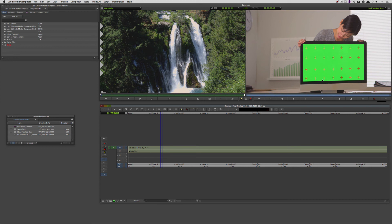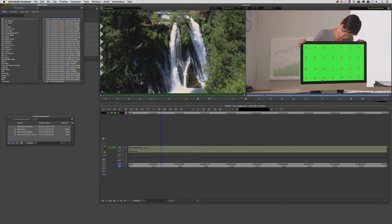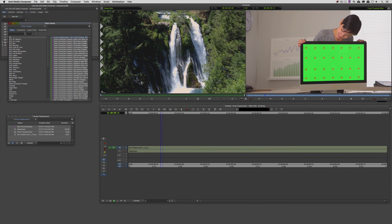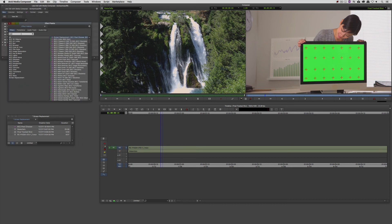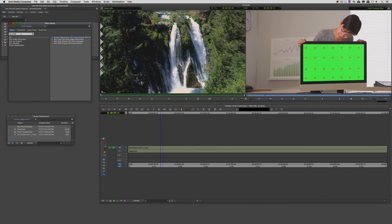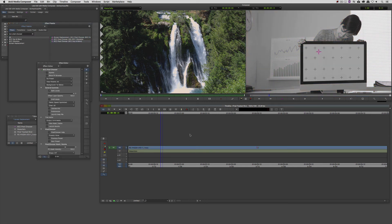But in the case of this tutorial, we're sticking with BCC 11, and we're going to use the Pixel Chooser really as the workhorse for this tutorial to do all the work that we need to do. So let's go into the effects palette here, and I'm just going to come up to the search dialog box, and I'm going to type in BCC Pixel Chooser.